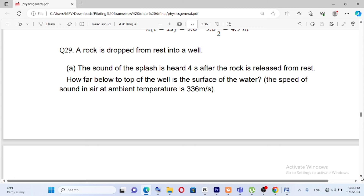Question number 29: a rock is dropped from rest into a well. The sound of the splash is heard 4 seconds after the rock is released from rest. How far below the top of the well is the surface of the water? The speed of sound in air at ambient temperature is 336 meters per second.